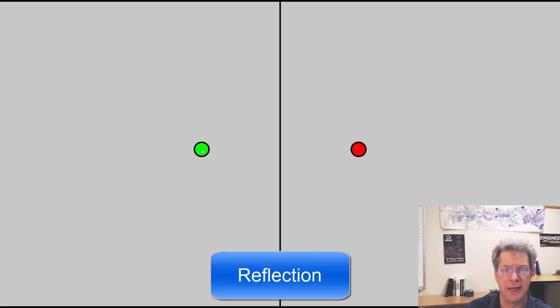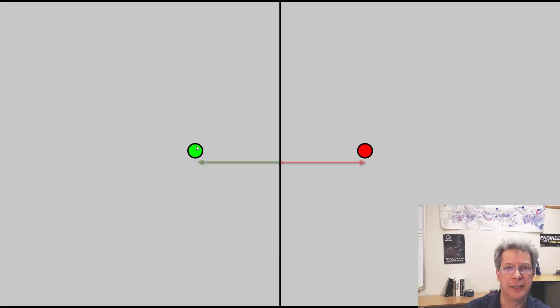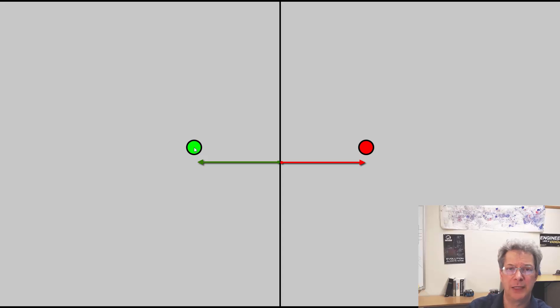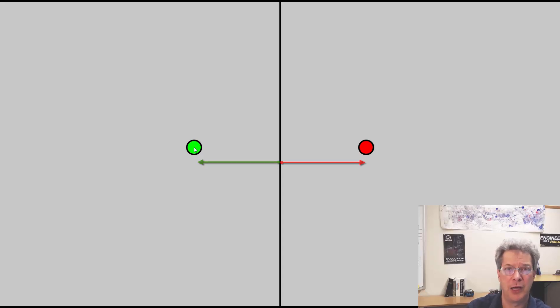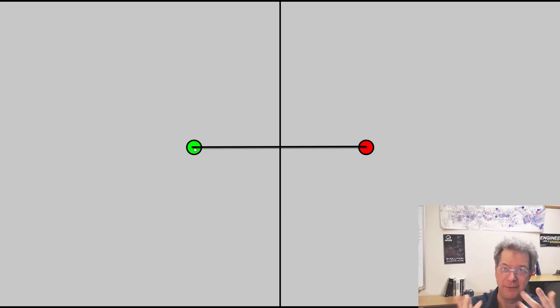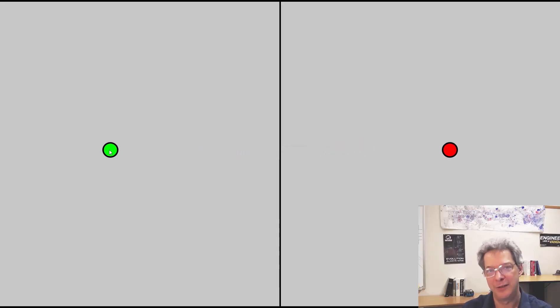The definition is the green and red points are equidistant from my line of reflection down the middle, and they're both on a line that is perpendicular to the line of reflection. If I move the green closer, the red has to get closer. If I move the green point further away, the red point gets further away.